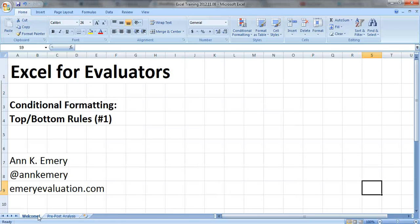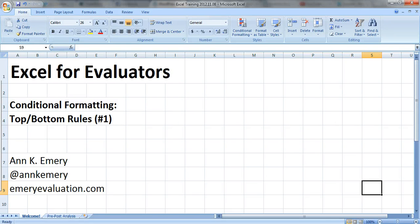So there you have it. Those are the top and bottom rules, one of the many features of conditional formatting. Thank you.